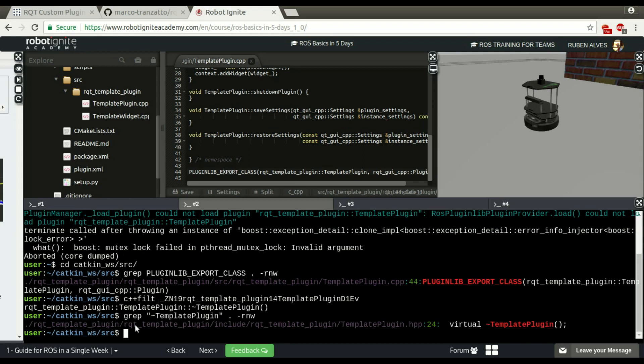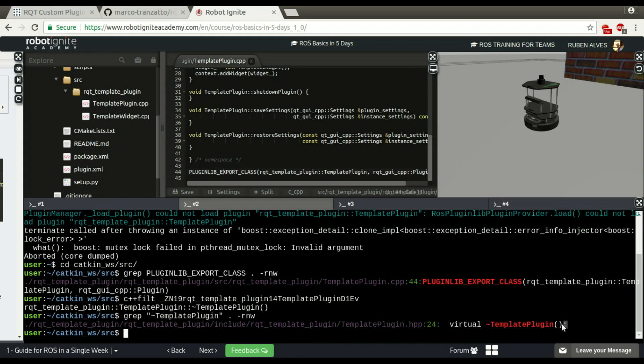If we try to see reference for this template plugin, we see here that it's on the template plugin, on the header file. But there is only one reference, but the implementation is not here. As you can see, so in order to create this, to make this work, we just have to implement this destructor.